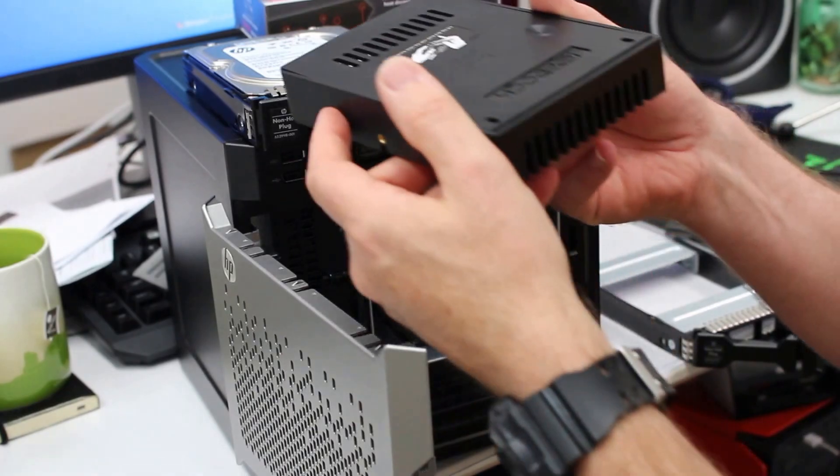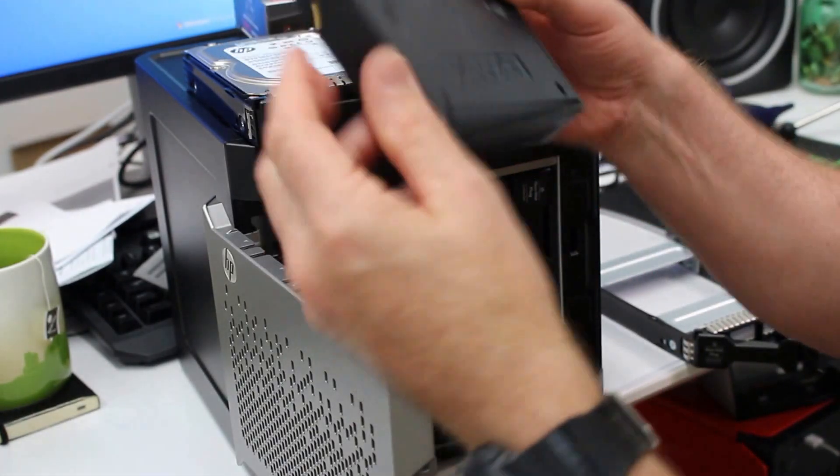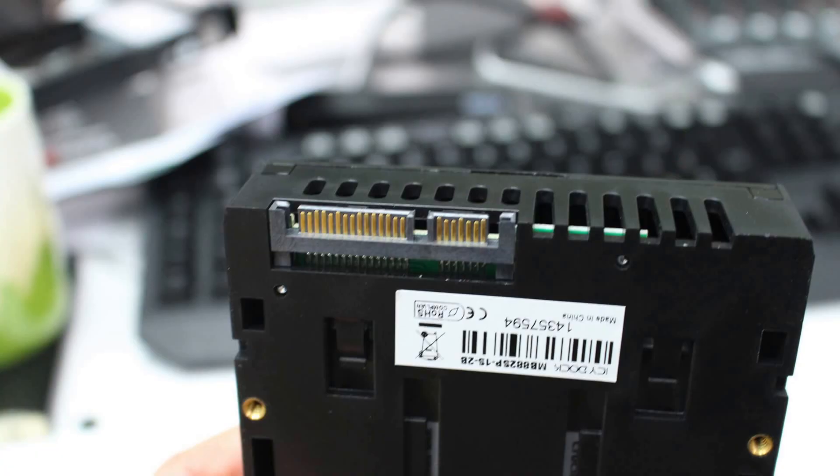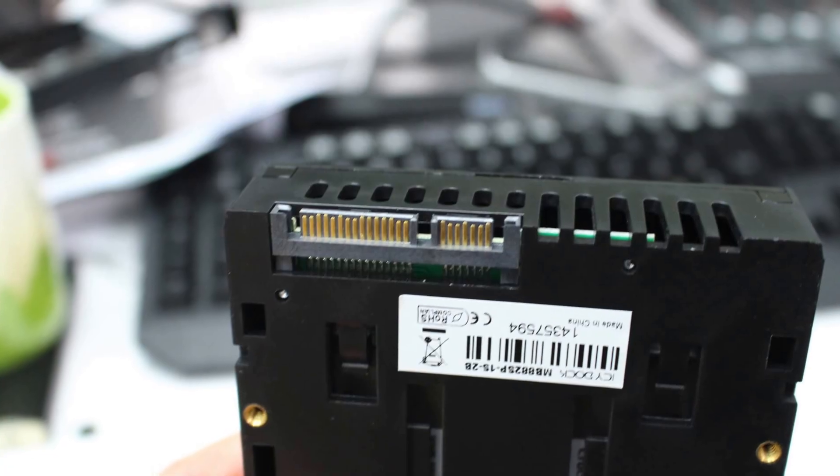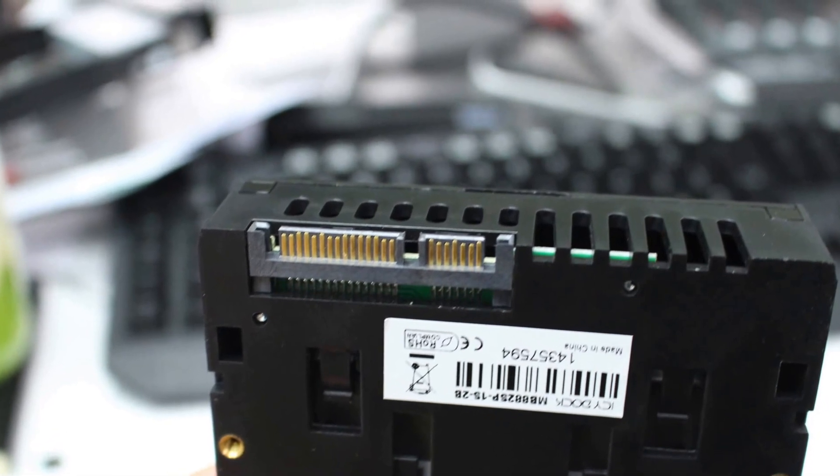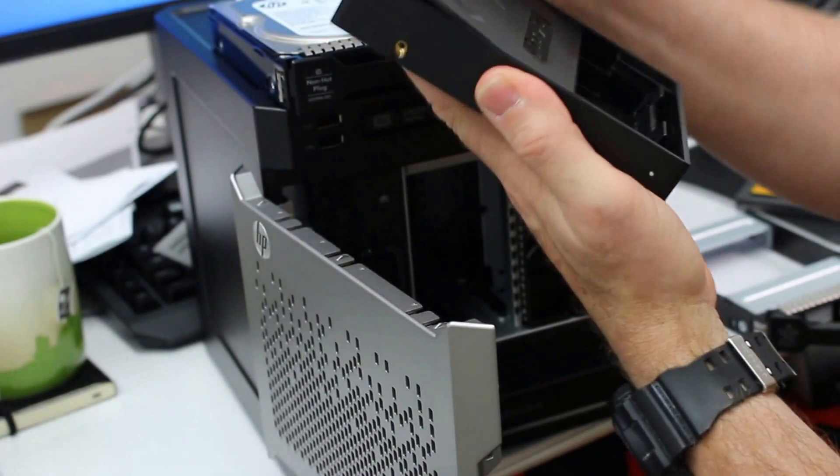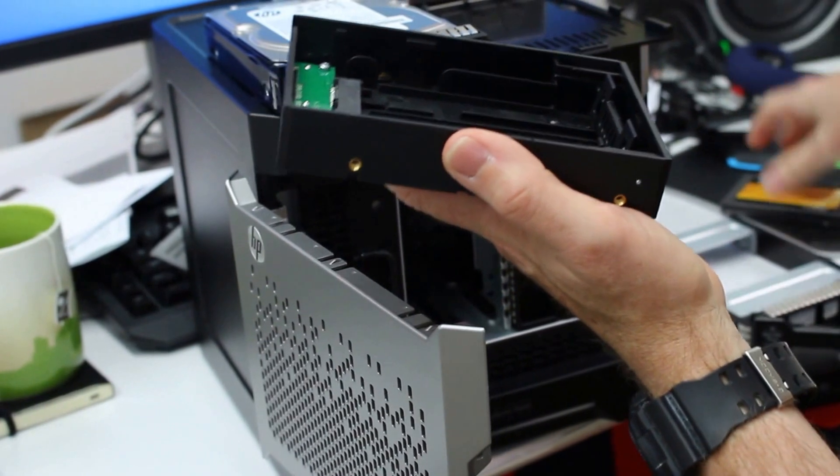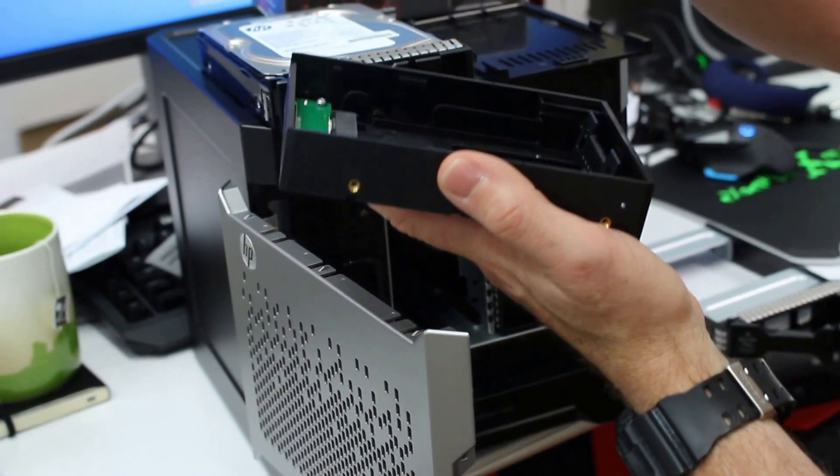So this is it. We've got vents down one end. At the other end here, we've got the typical SATA connections. And all it does, you just pull off the top like so. It comes off like this.